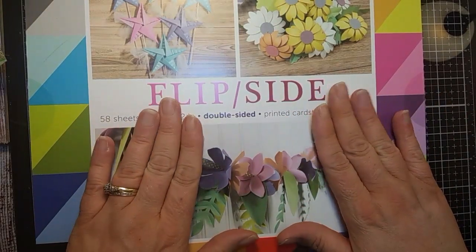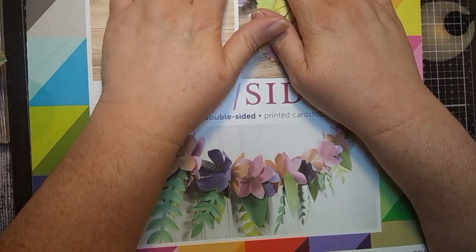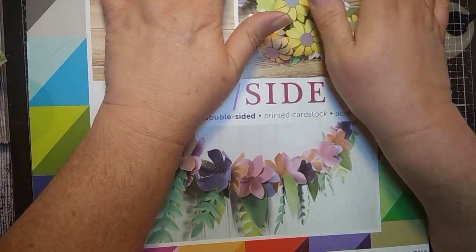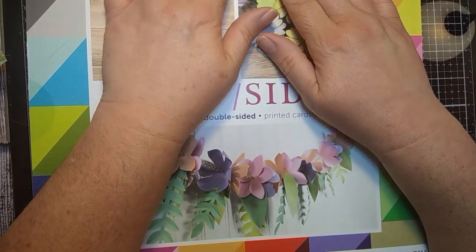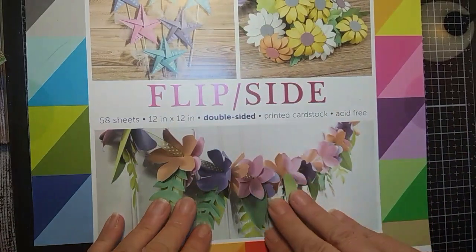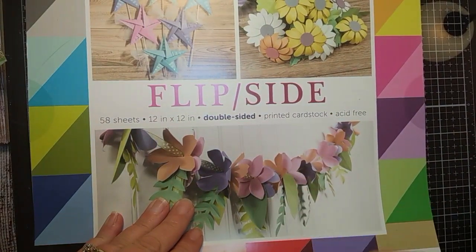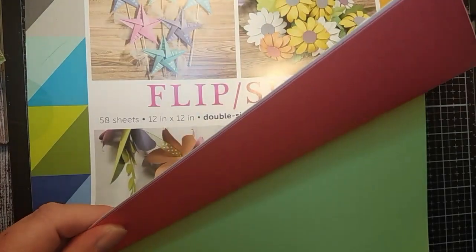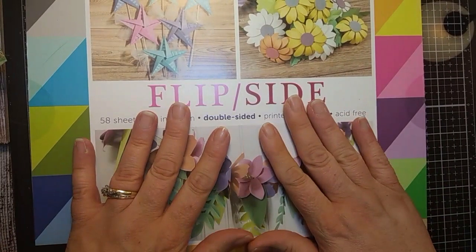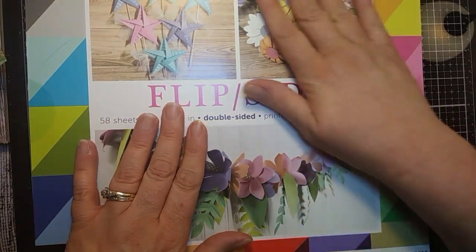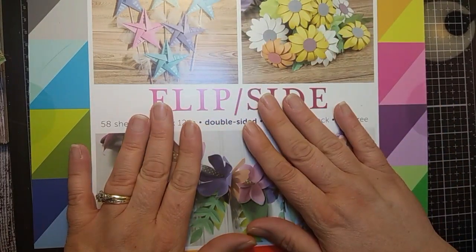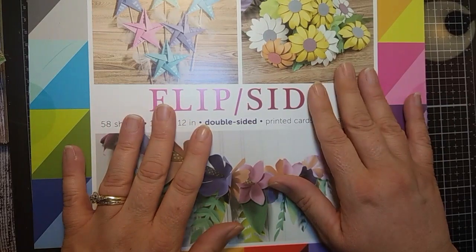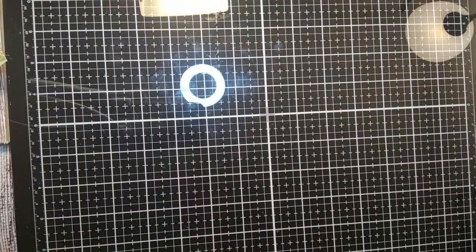But the only thing you have to be careful with is when you're folding these, you don't just fold it over really quick because it will show the white part in between the two colors, so you've got to be really careful, so I made one and then messed it up and threw that away and then made another one. I'm going to show you how to do that.